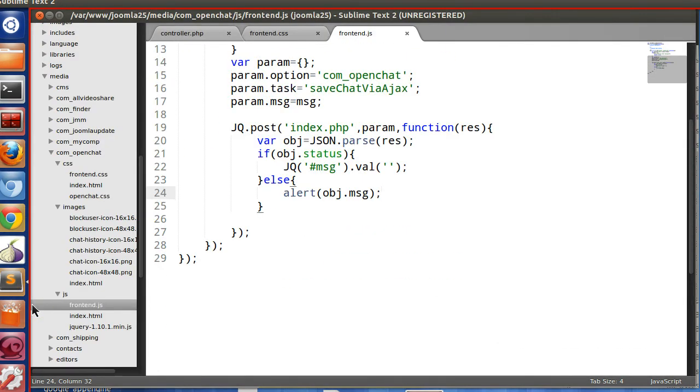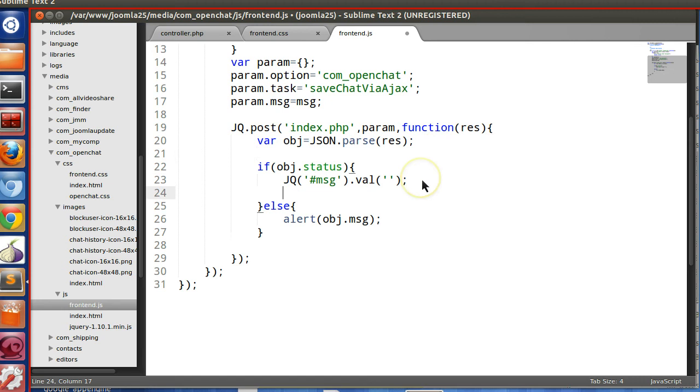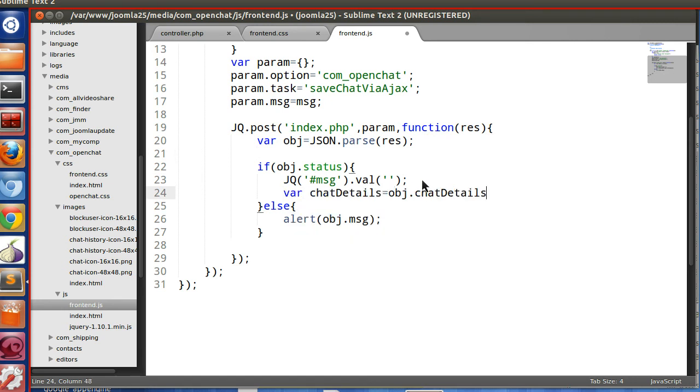So let's grab this details from the JSON object. This is the JSON object obj. So from this we can get, if the status is, then we will grab chat details equal to obj.chatdetails.